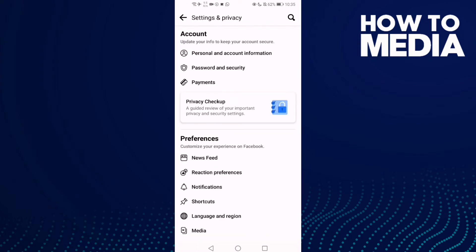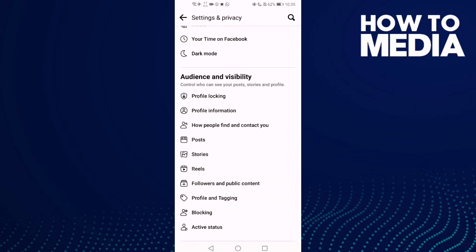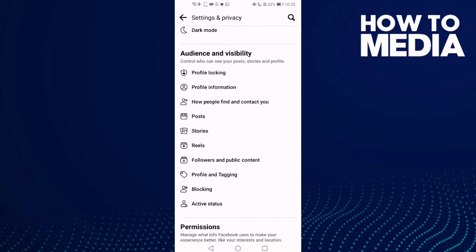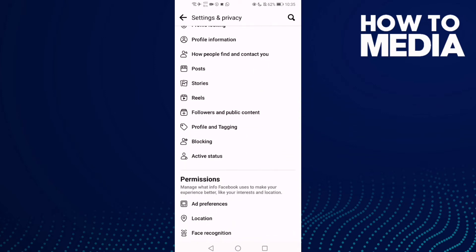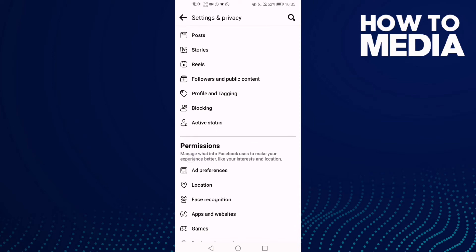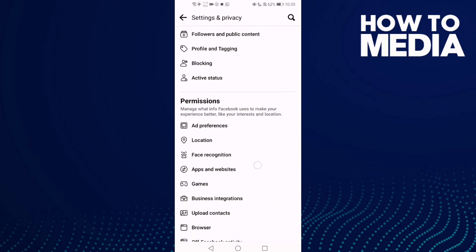Now all you need to do is scroll down and you will find Apps and Websites.